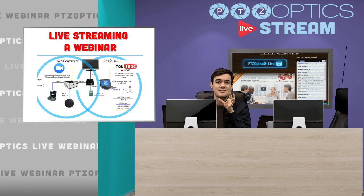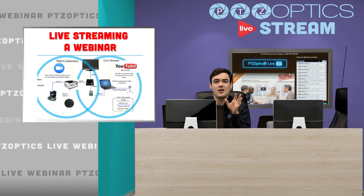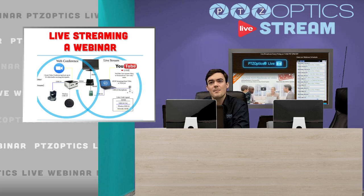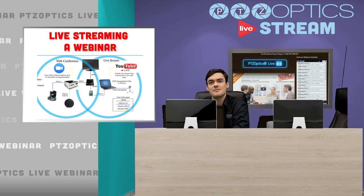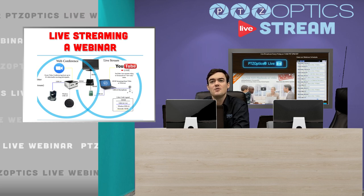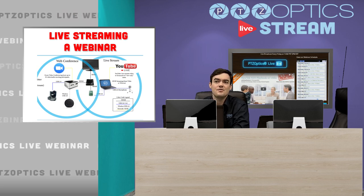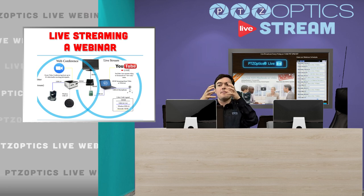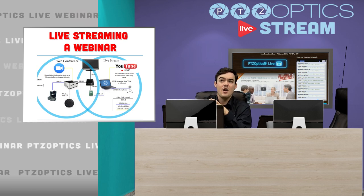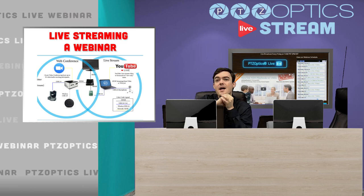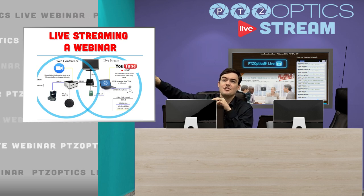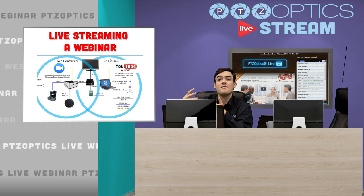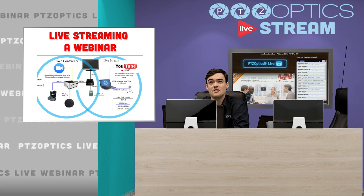We are going to look at how we live stream our events. Basically, you have got your web conferencing system and then you just add one more computer and you have got your live streaming system. You capture that web conference with a frame grabber, and then you just stream it out to YouTube Live so that hundreds of thousands of people can watch it.